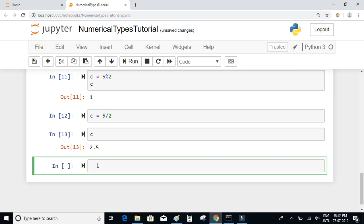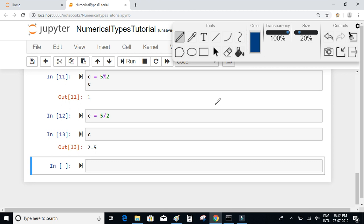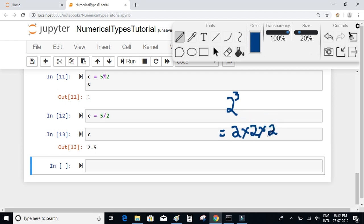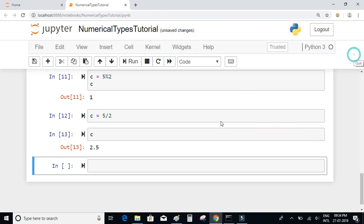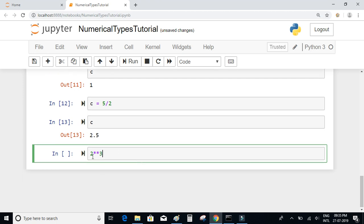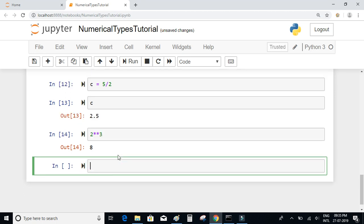We also have an exponential operator. For example, if you want to find the power of 2 to the power of 3, that is 2 times 2 times 2, which is equal to 8. To do this kind of operation you use double stars (**). So you write 2 ** 3, and if you execute this you will get 8.